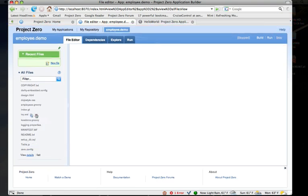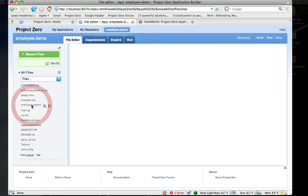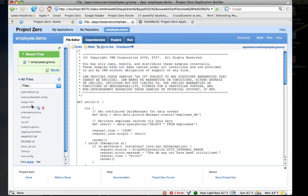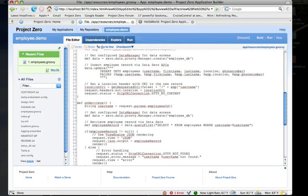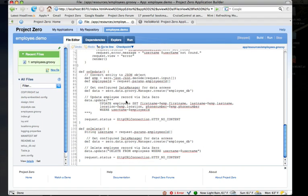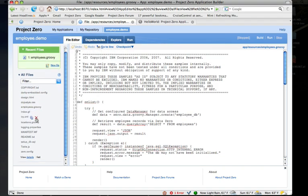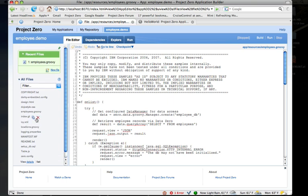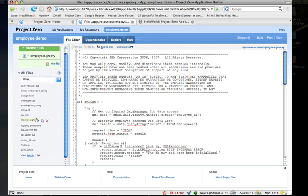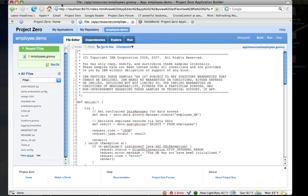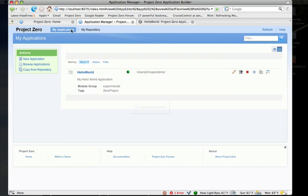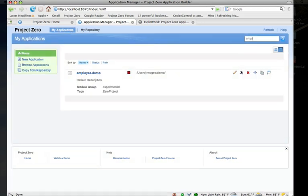And here we have all of the files that make up the employee demo. There's one main script here called employee.groovy, and here's all the code for that sample application. You can go through here and look at the configuration of that app.